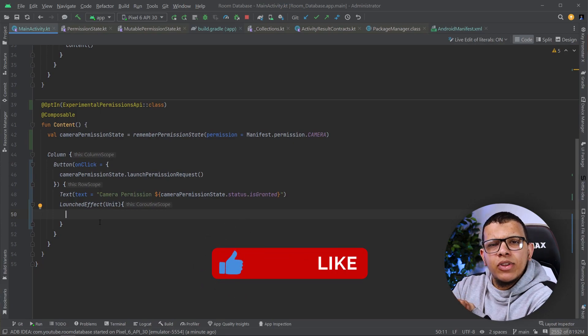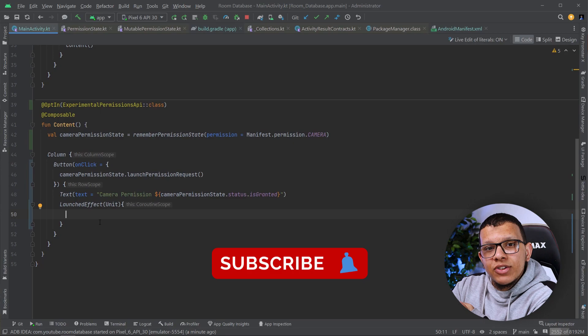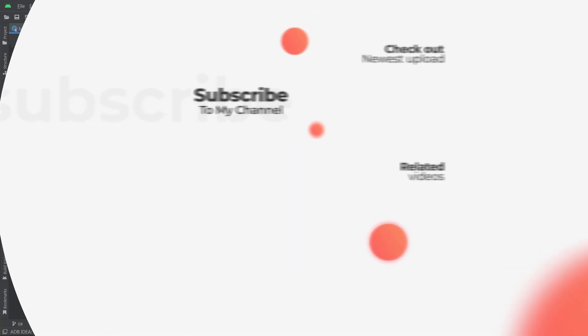That's it for this video. Thanks a lot for watching to the end. Don't forget to subscribe to the channel and see you in the next videos. Saramayka.